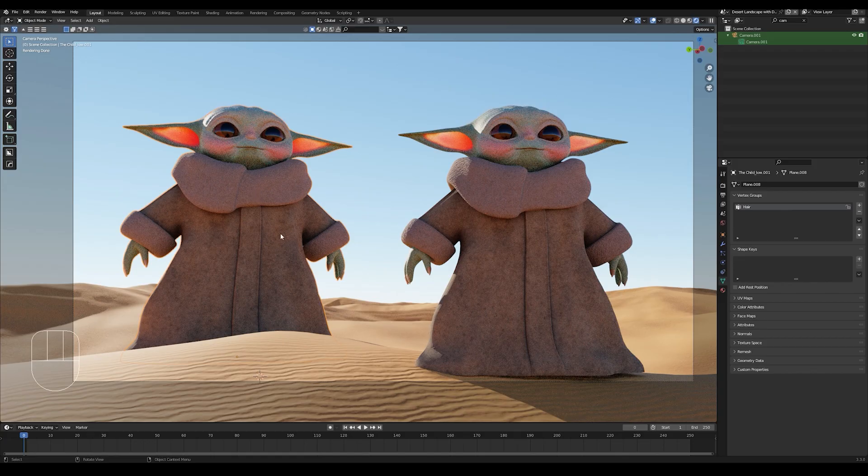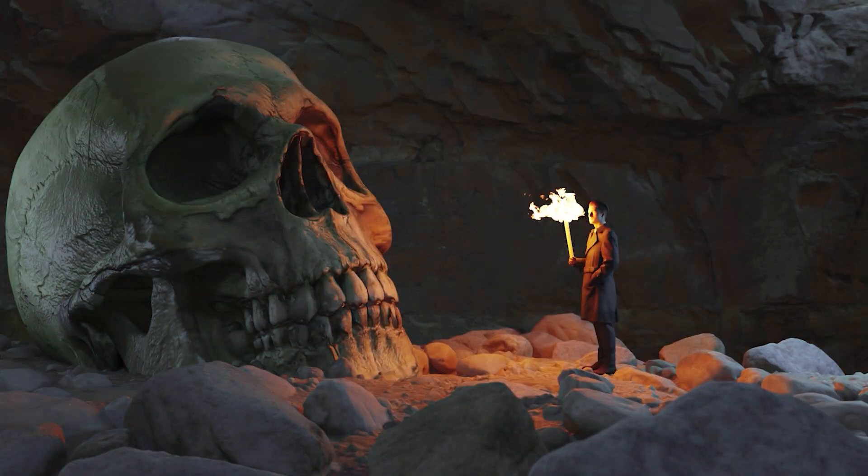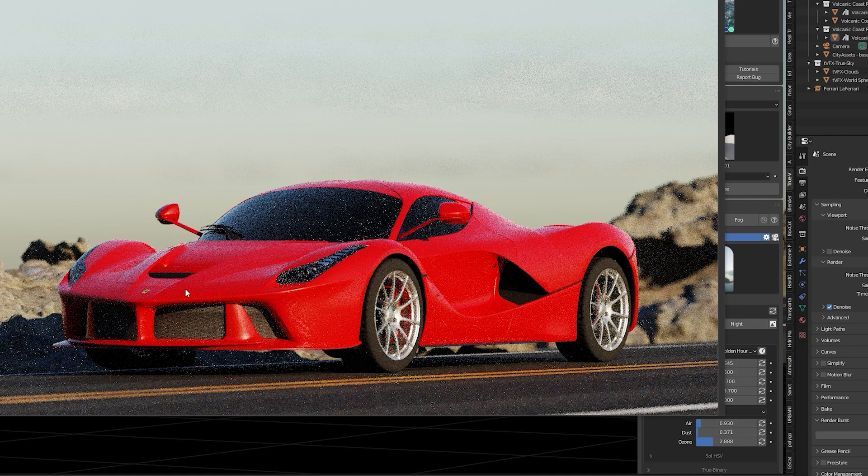Remember to check out some of my other videos. You might learn something new or get inspired to create your own stuff. Happy blending.